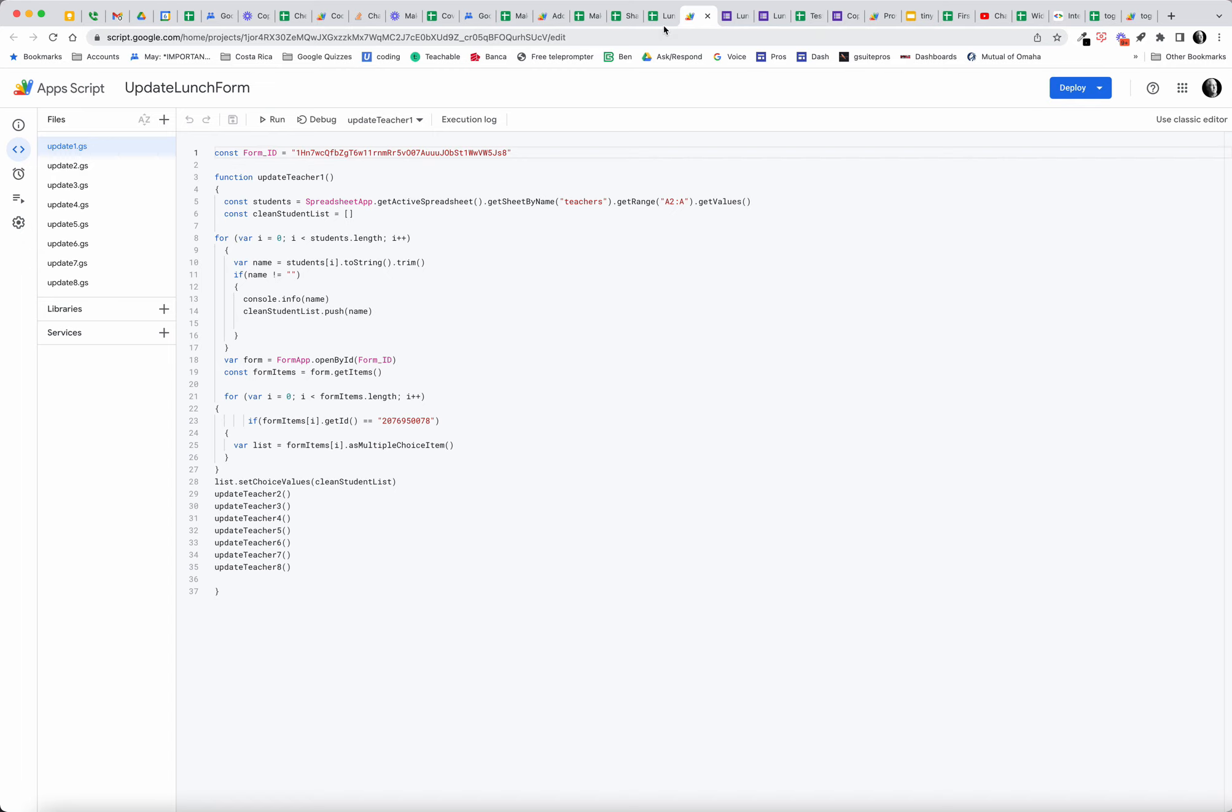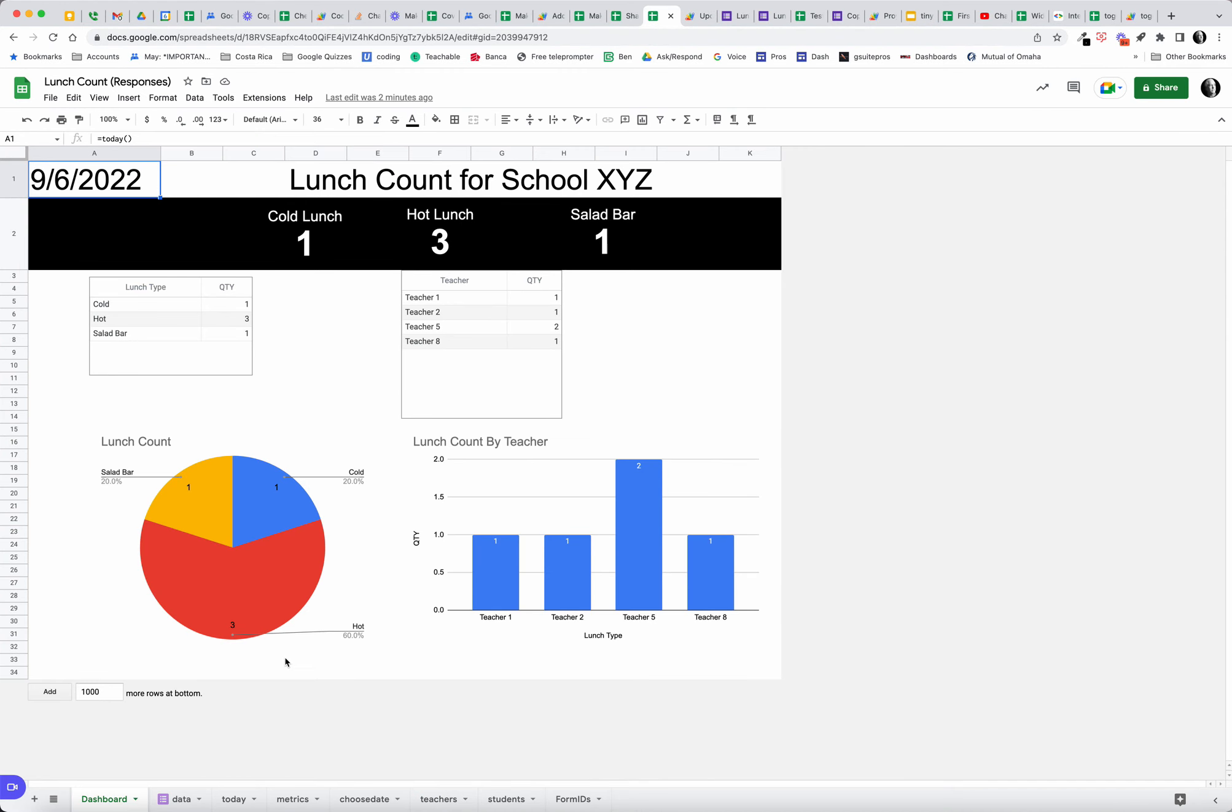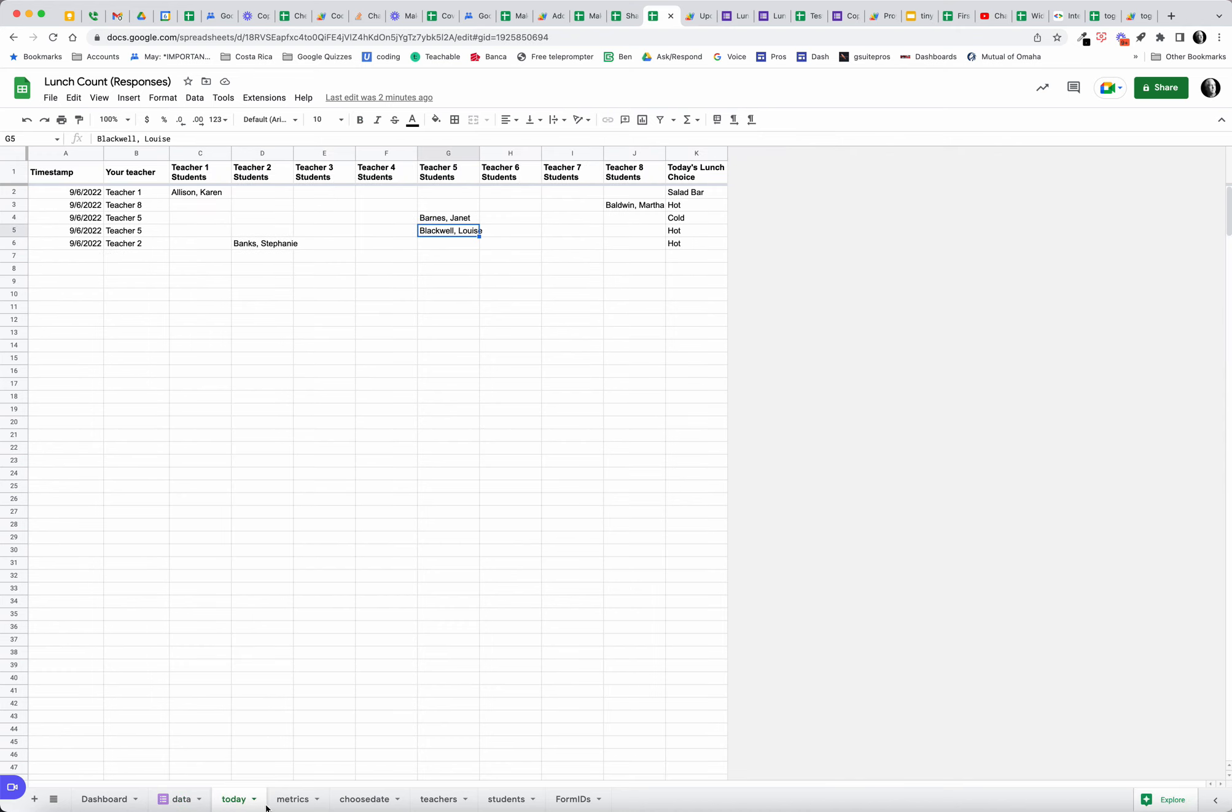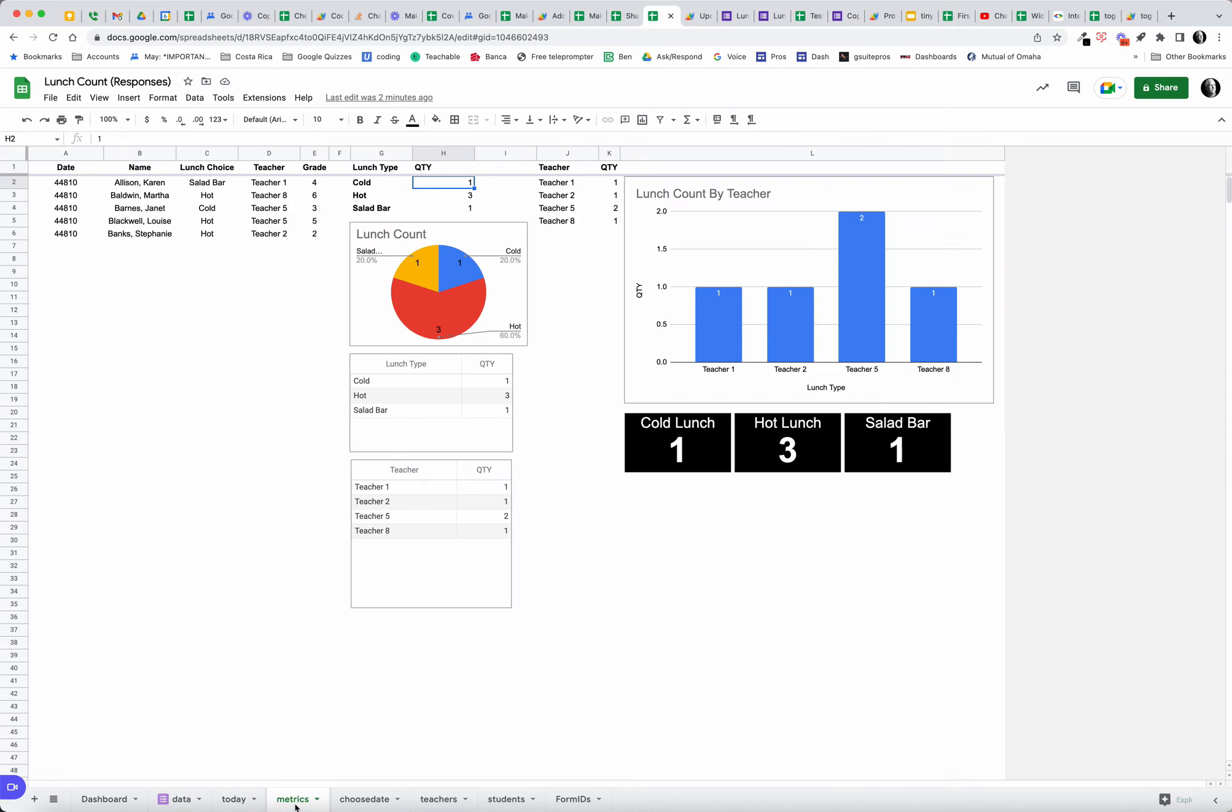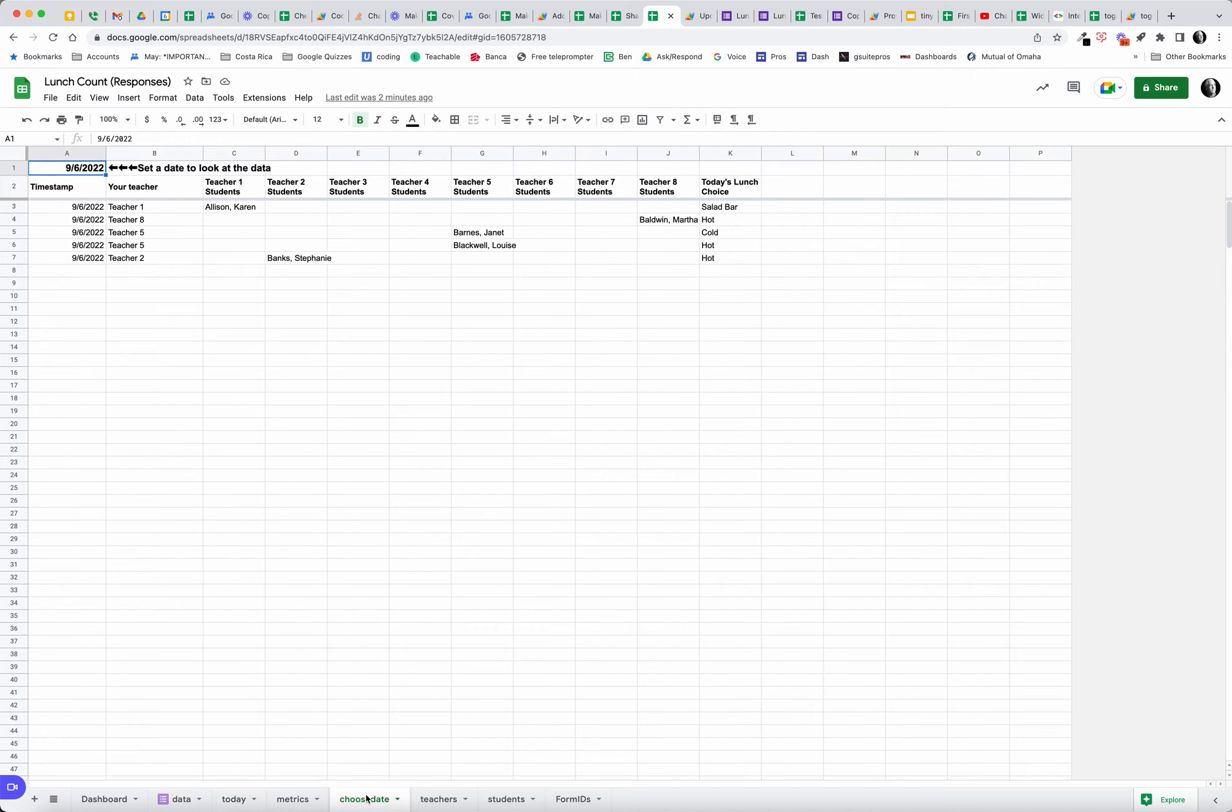The nice thing about this system is it gives the office an immediate and up-to-date count for lunch for today. When they come in tomorrow, it's going to be blank until the teachers start filling this in, because even though we're collecting the data and we could analyze the data for any day of the year once we get this up and running, the metrics are based only on today.